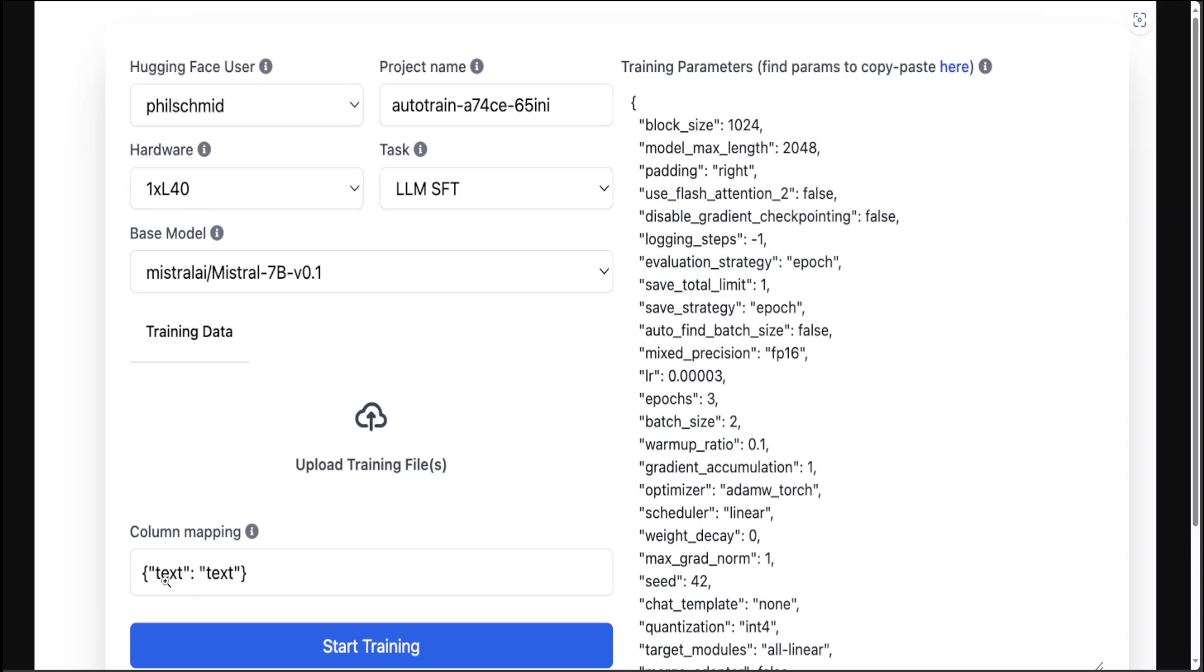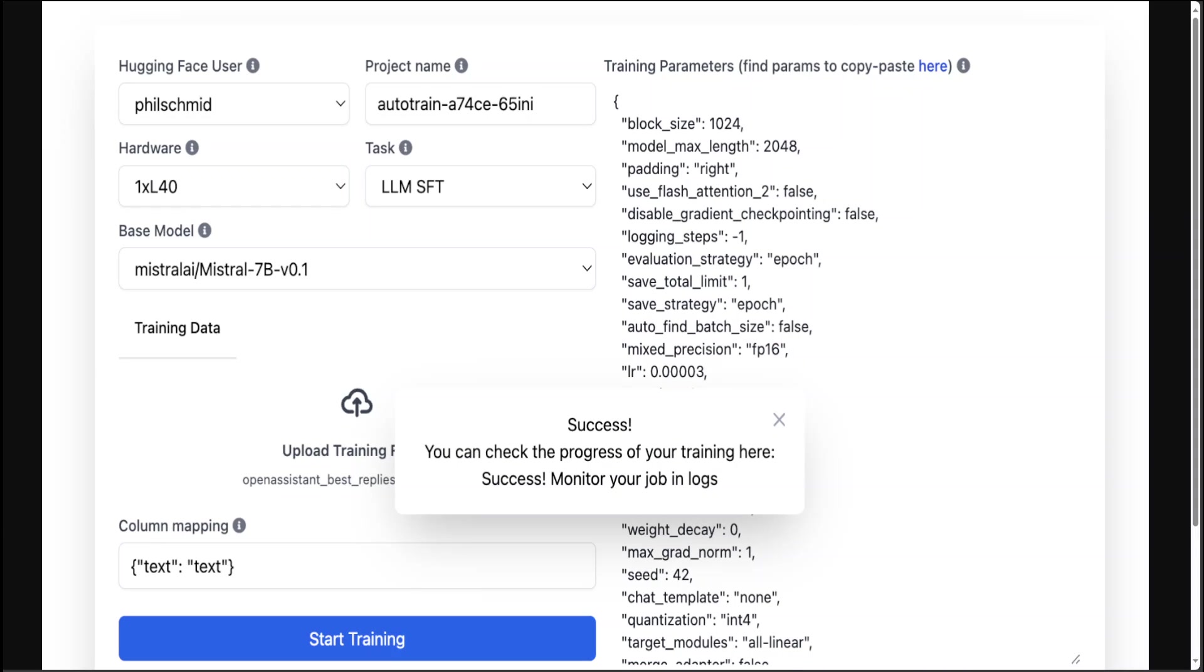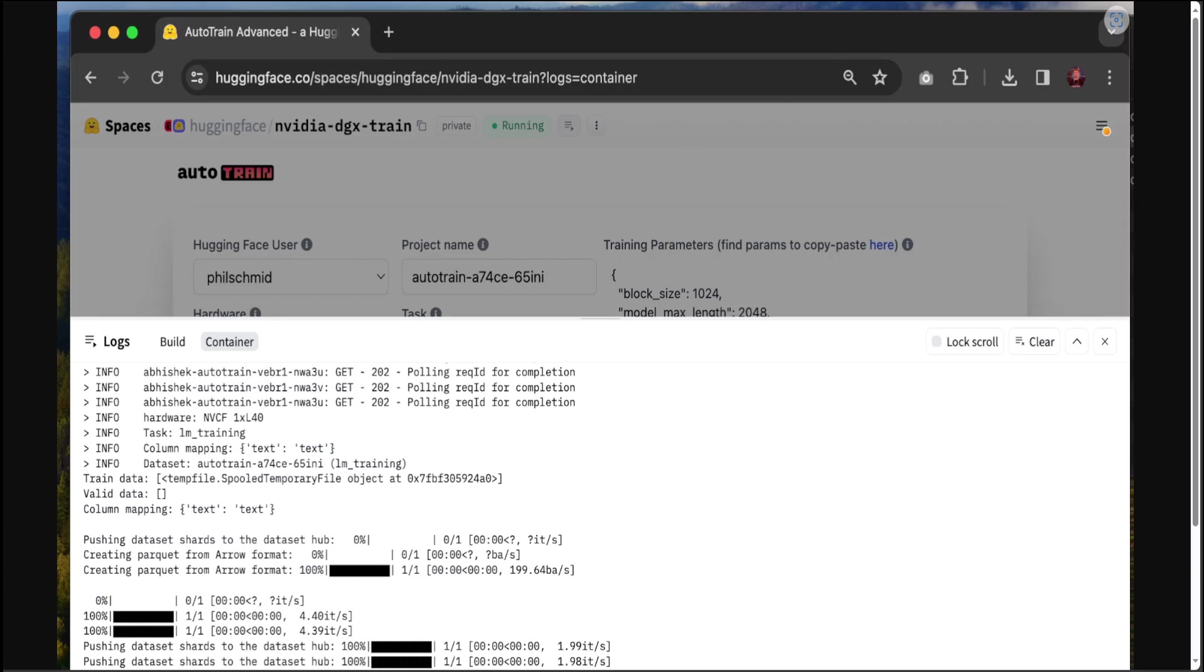For training parameters, you can directly edit the JSON configuration on the right hand side. For example, you want the epochs from three to one, you can simply change it. When everything is set up, you can start your training by clicking the Start Training button. Then AutoTrain is going to validate your dataset, ask you for confirmation, and once the job is started you can monitor it in the logs. How cool is that? Once the training is complete, your fine-tuned model will be uploaded to a new private repository within your selected namespace.